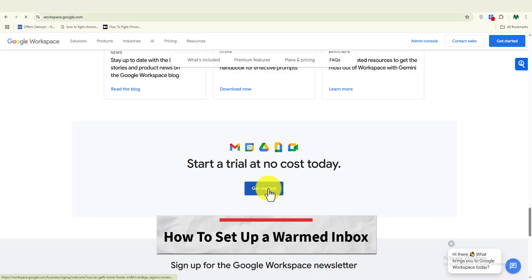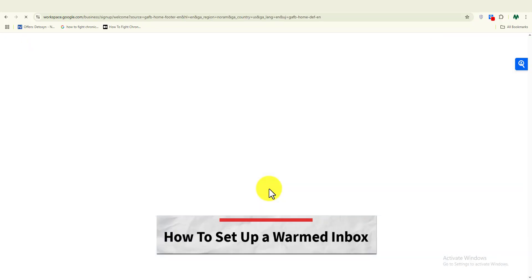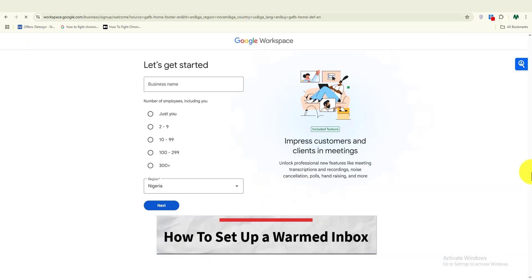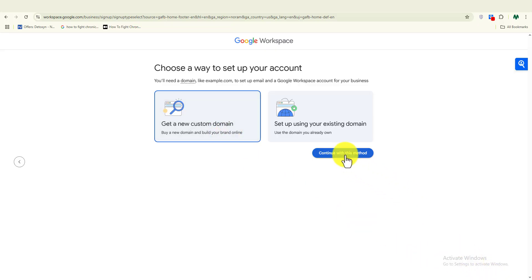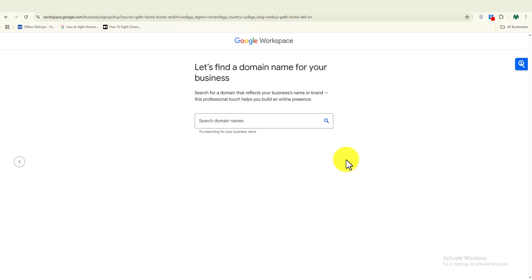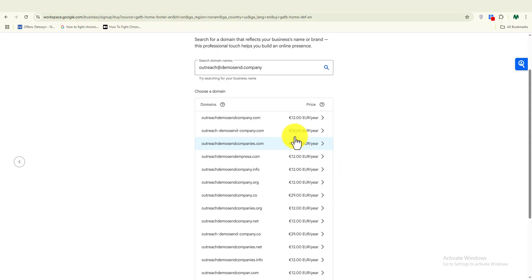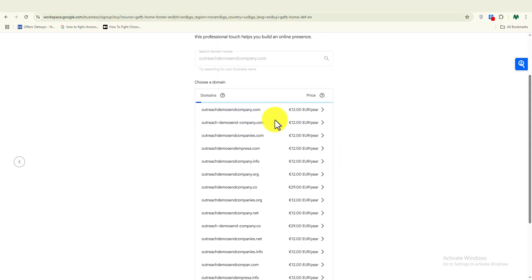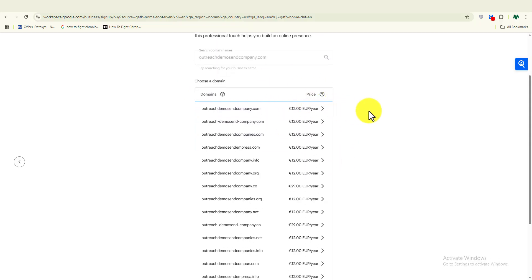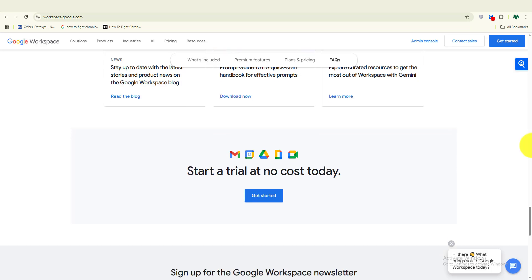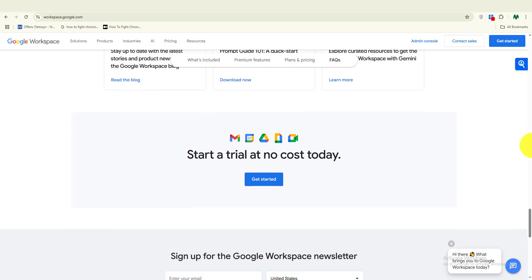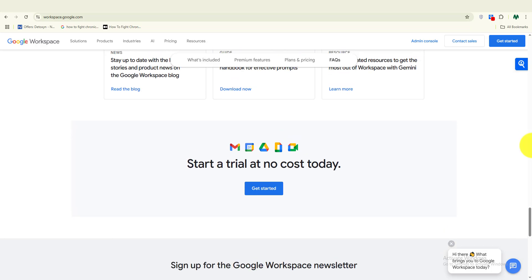Let's start from the first step: how do you set up a warmed inbox? I recommend you don't use your main domain. Instead, set up a new domain and create a Google Workspace email from it. You can try Google Workspace for as low as $6, and you even get 14 days to test things out.